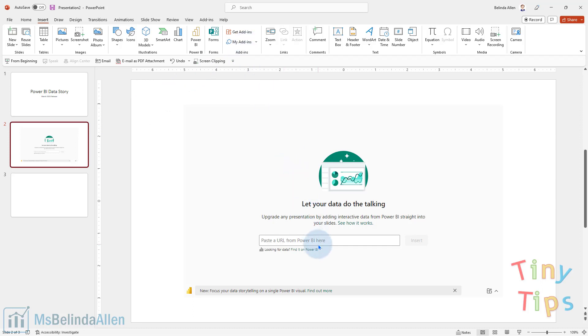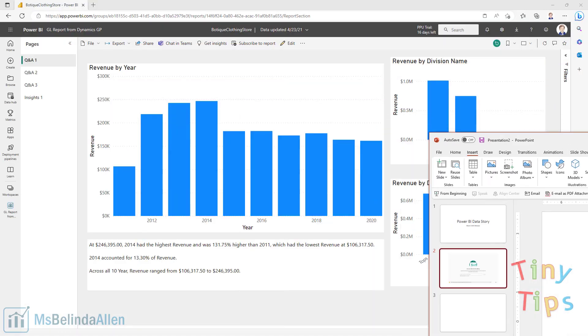So let's see how this works. You can see it's asking me for a URL. I mentioned you have to be logged in using the same login as your Power BI.